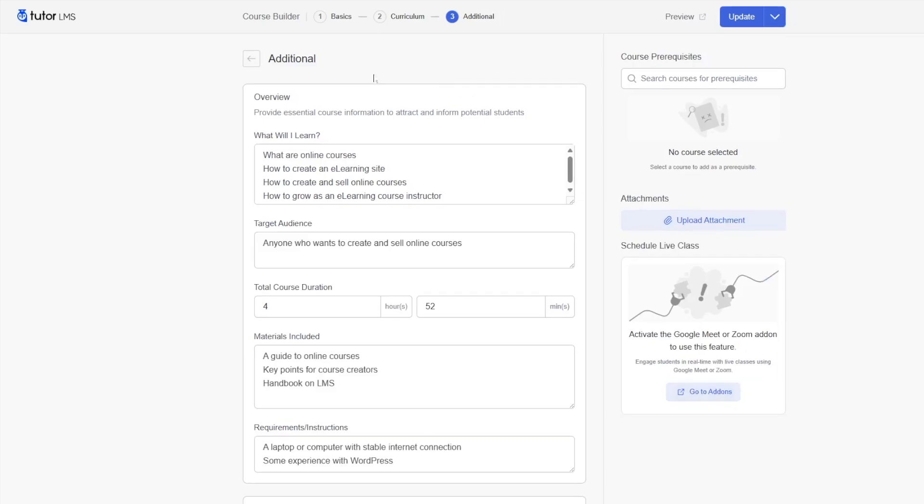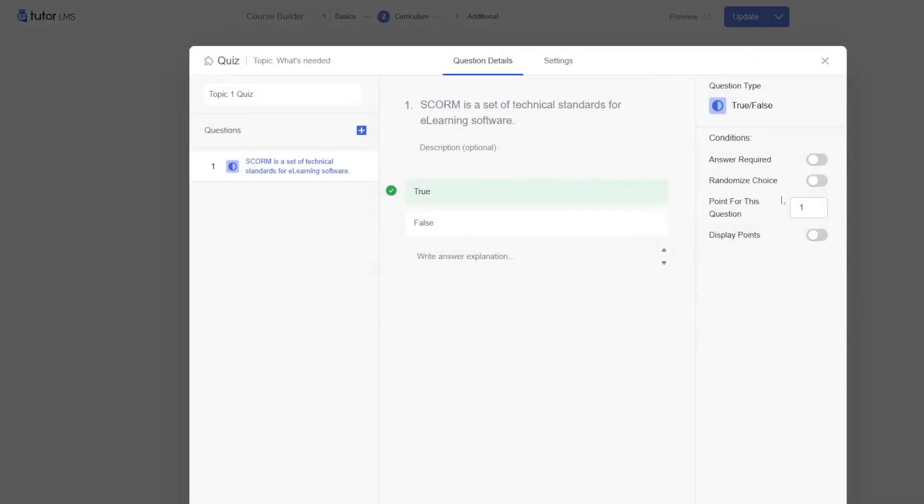Now, let's take a look at the quiz builder. The quiz builder opens up right over in this section. Quiz builder has been divided into two sections: the question details and settings. From the left-hand side, you can click on this plus button to add more questions to this quiz.